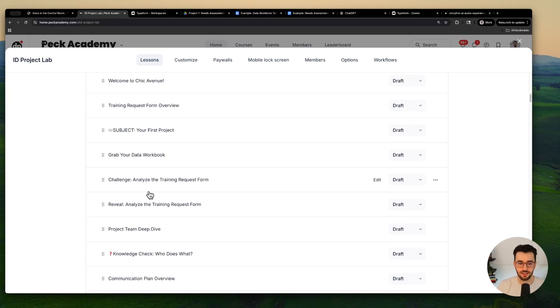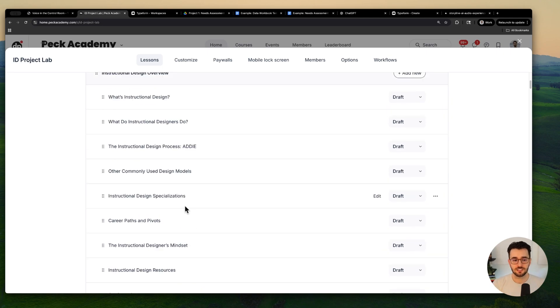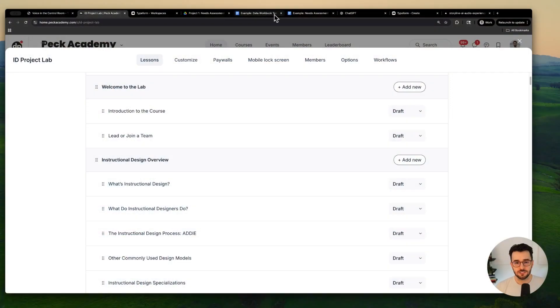We're incorporating emails from clients, challenges where you analyze training request forms. When you start this course, you're essentially getting hired as an instructional designer on a fictitious training team that serves a retail company. You take a project from beginning to end using the textbook instructional design approach. It's kind of like a mini master's program — a lot of business acumen and stakeholder communication. Let me show you some stuff here.